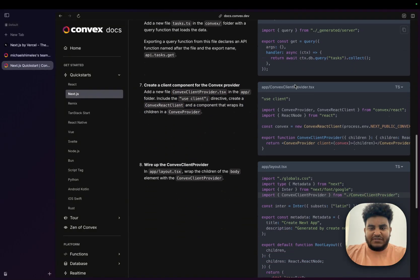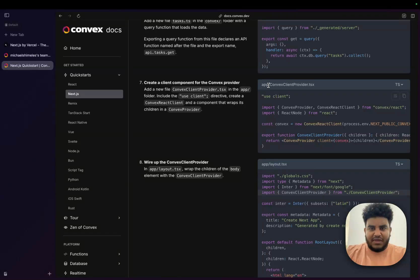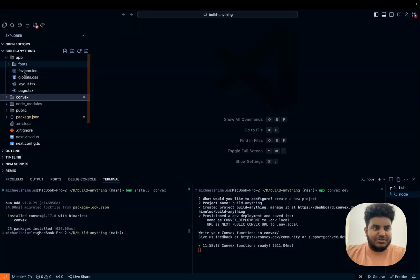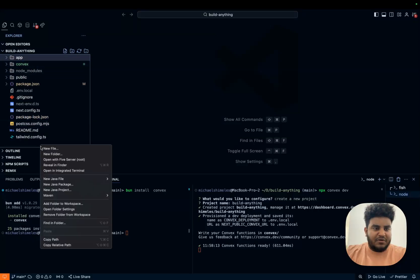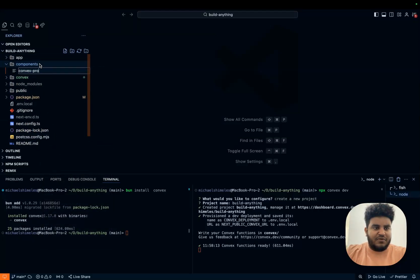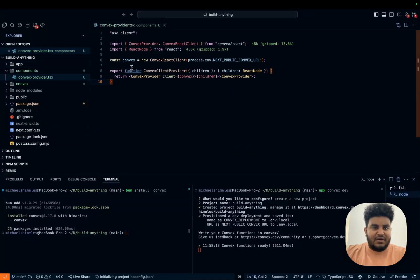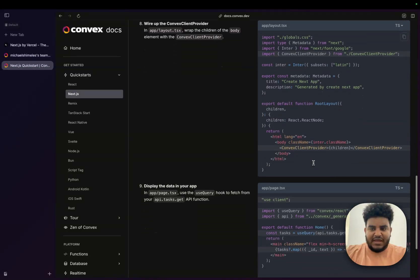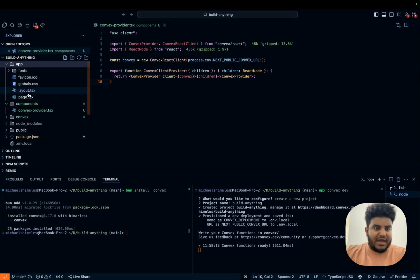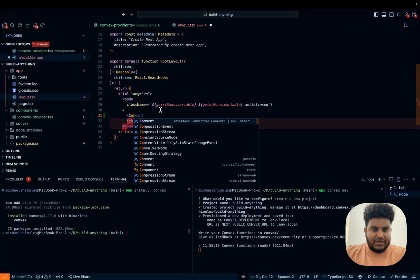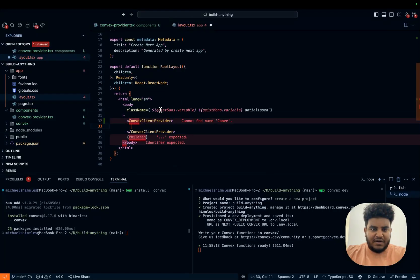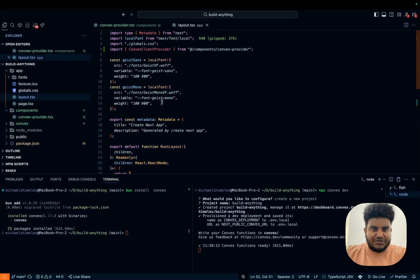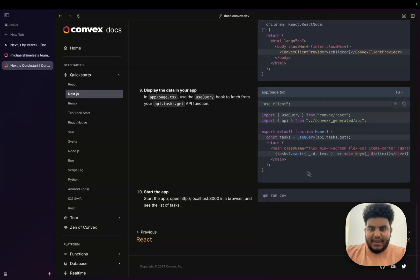And we're just going to create this Convex client provider. So we're going to copy that. I'm going to create a folder called components. Convex provider.tsx. Paste that there. Perfect. And then it wants me to wrap my layout, my children in layout. That's what I will do right now. Let's go to app layout. And then let's find the children and wrap them with Convex client provider. That was the one that I just copy pasted. Perfect. And now I can use Convex.